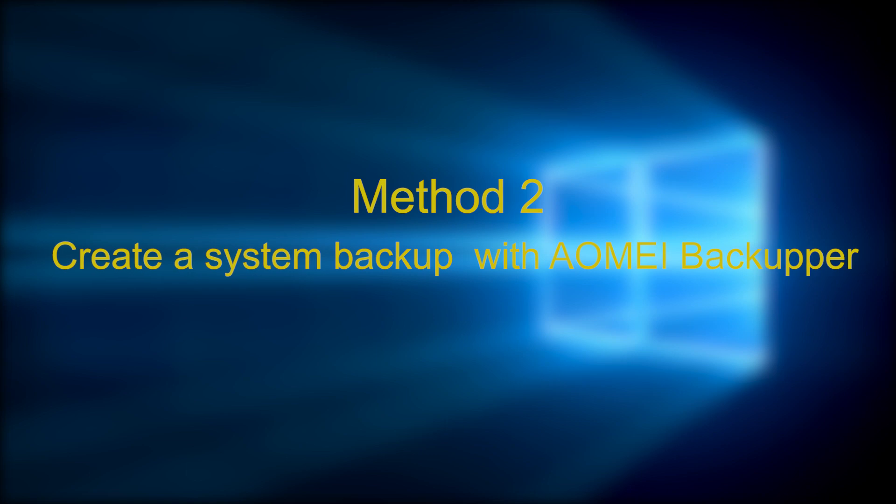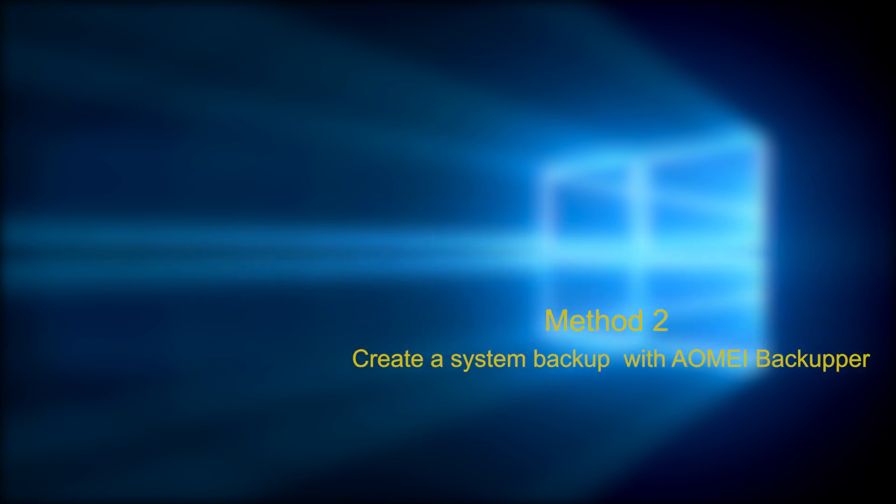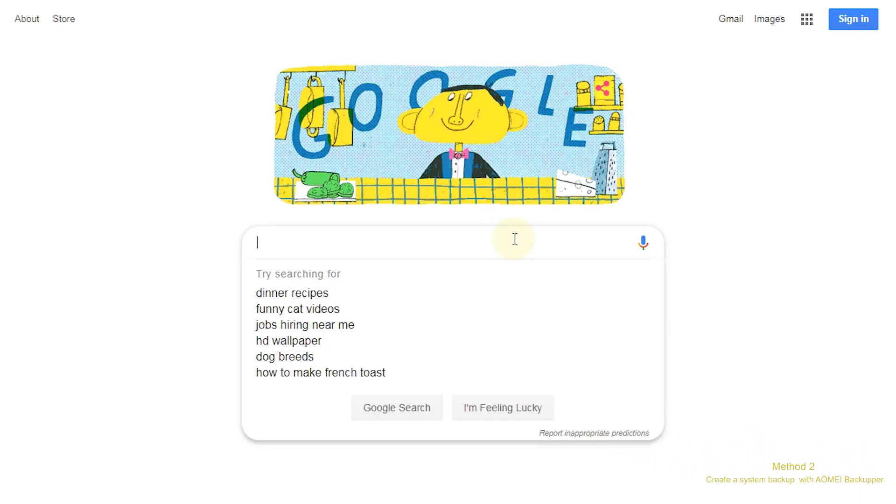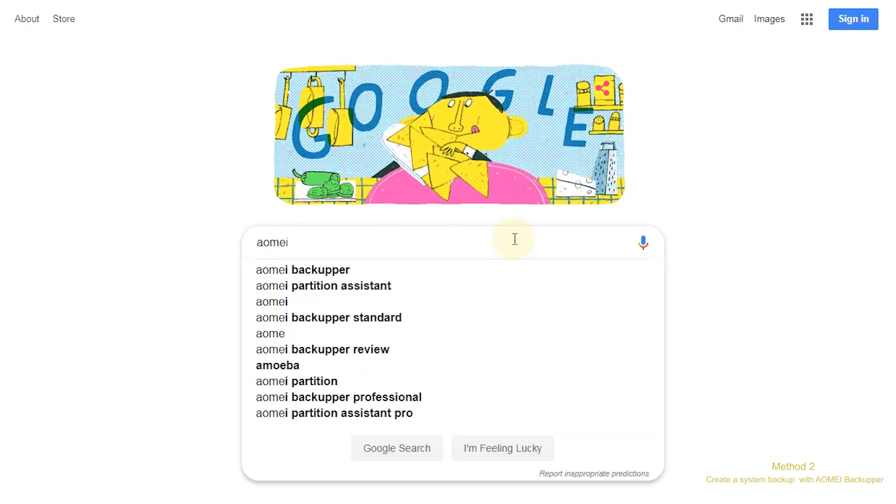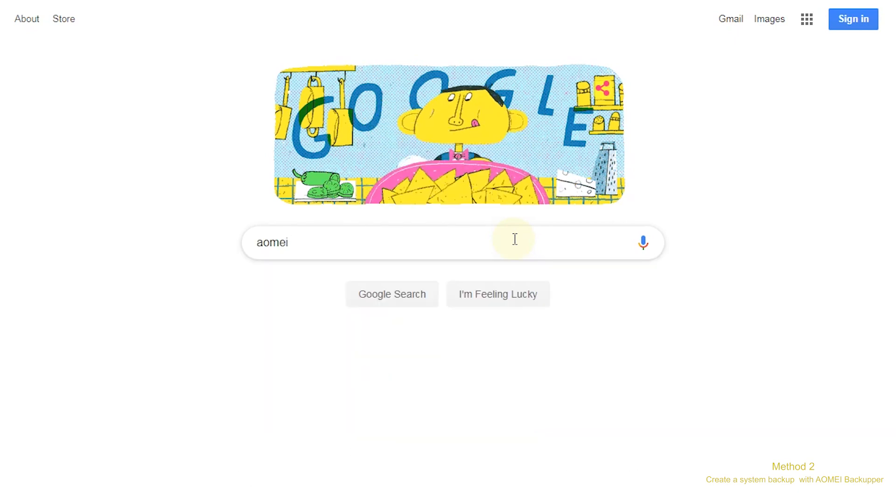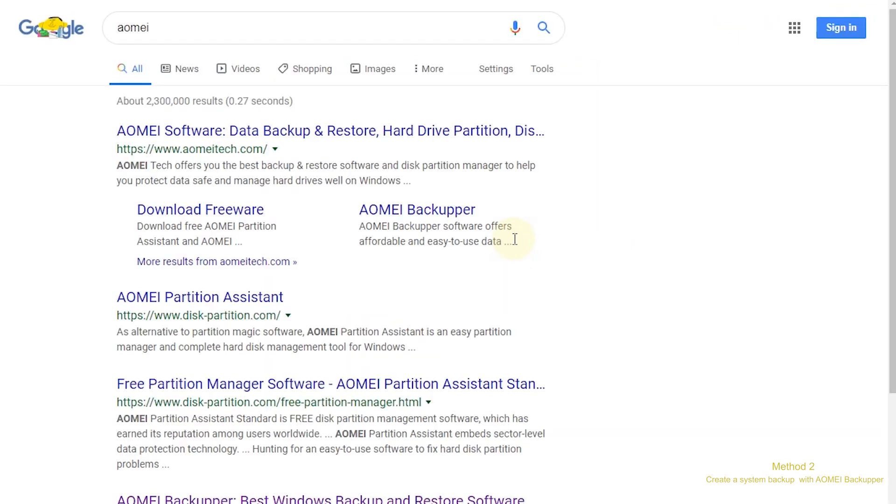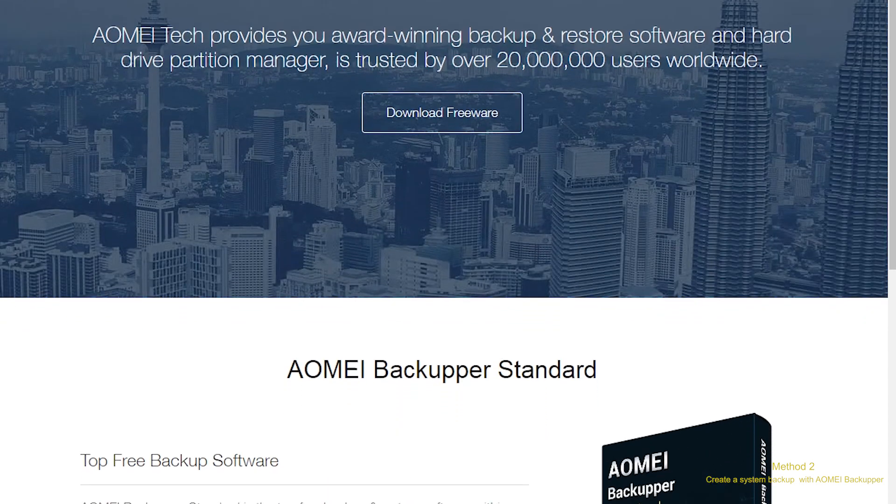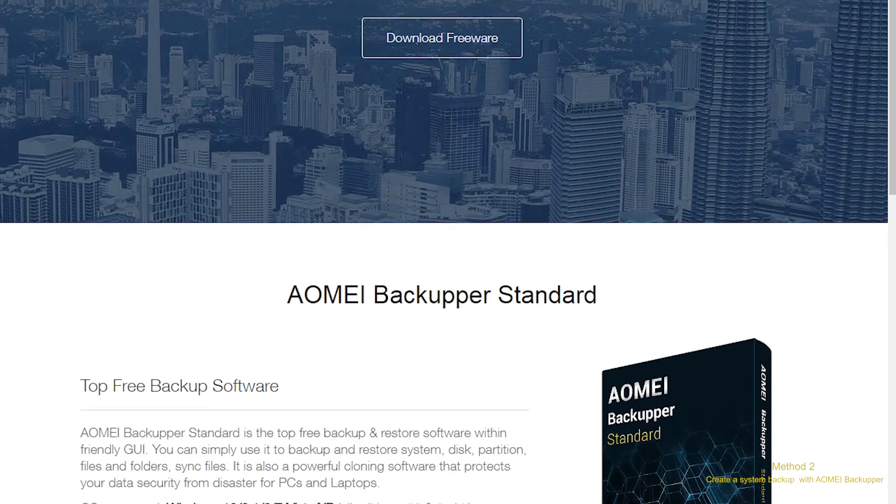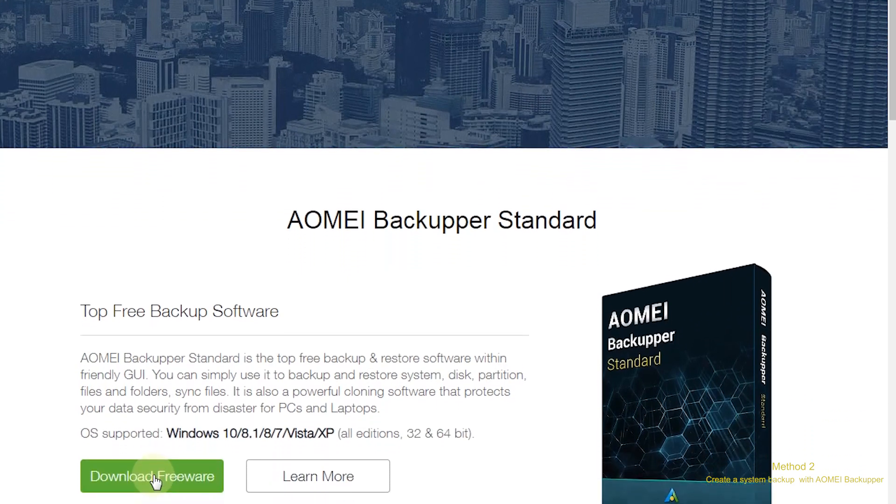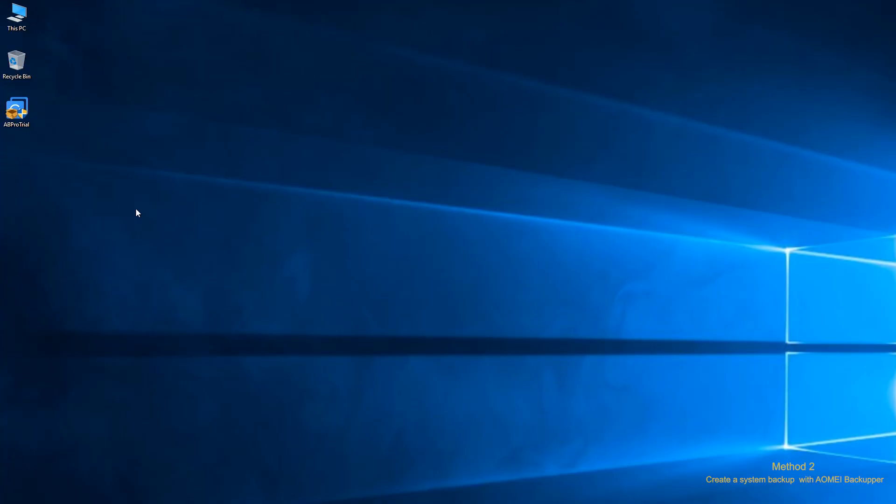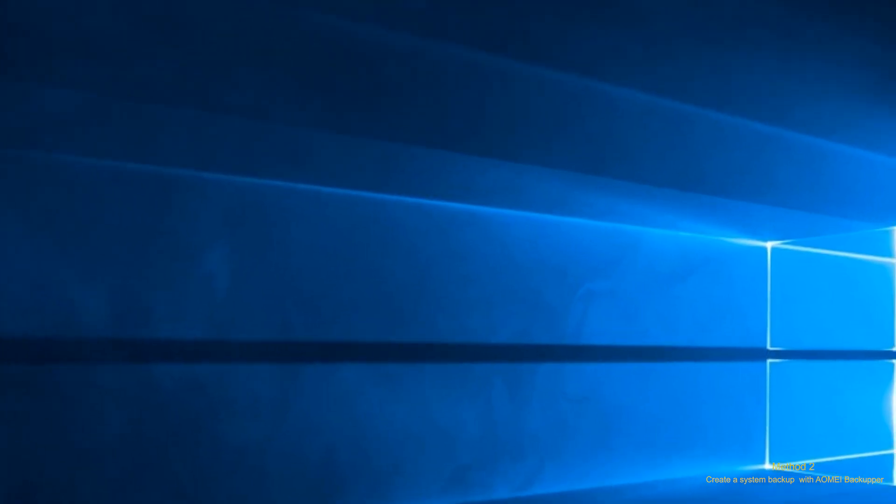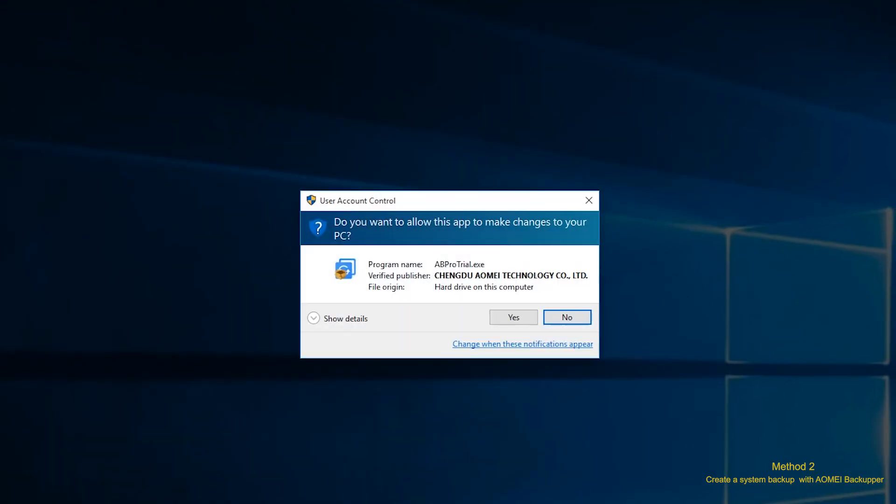Method 2. Create a system backup in Windows 10 with Elmai Backupper. First, search Elmai Backupper in your search engine. Go to Elmai's official website and download Elmai Backupper. Then, install Elmai Backupper. It will be installed in a minute.